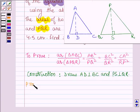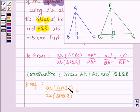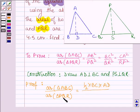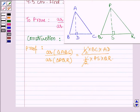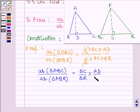Now let us start with the proof. Area of triangle ABC divided by area of triangle PQR: the area of a triangle is half of base into height. So area of triangle ABC is half of BC into AD, and area of triangle PQR is half of QR into PS. Half cancels with half, and we have area of triangle ABC divided by area of triangle PQR equal to (BC / QR) × (AD / PS). Let this be equation number 1.